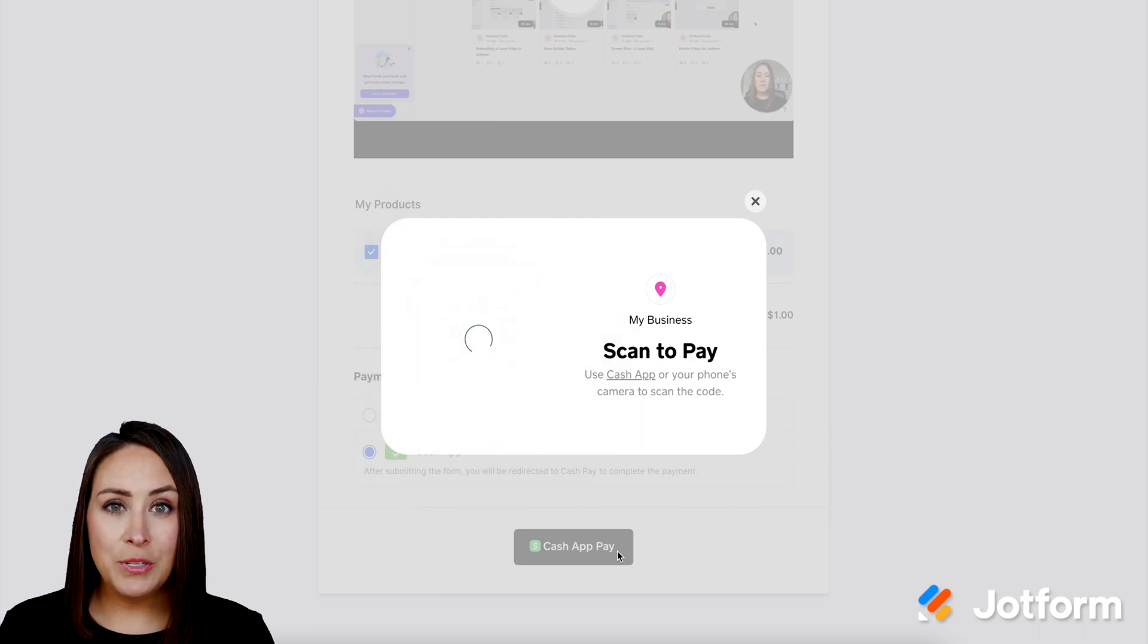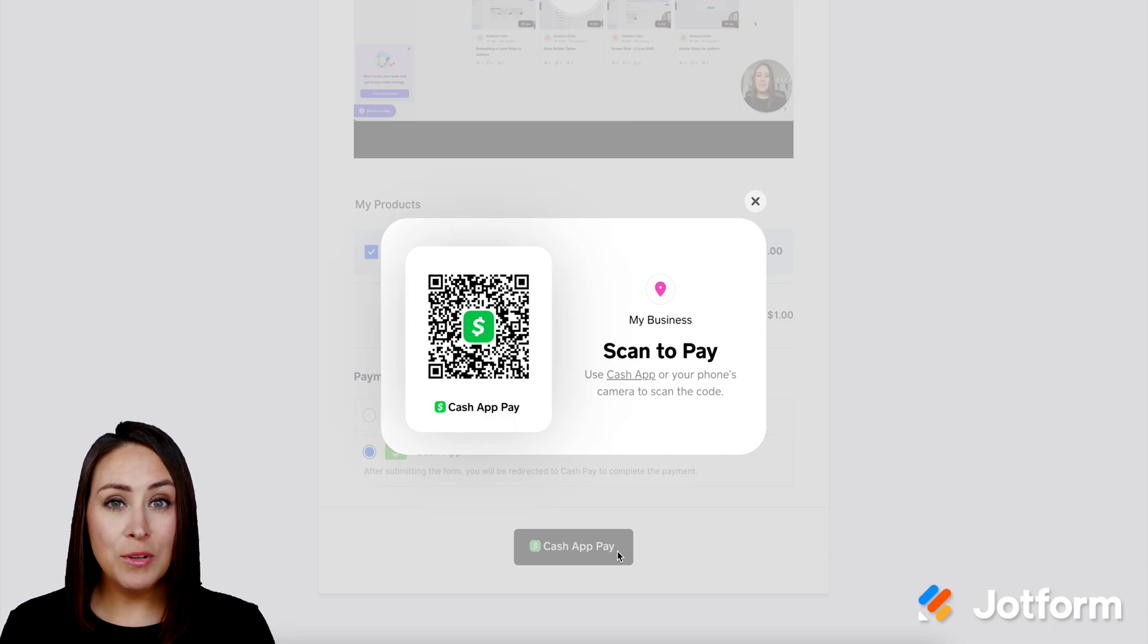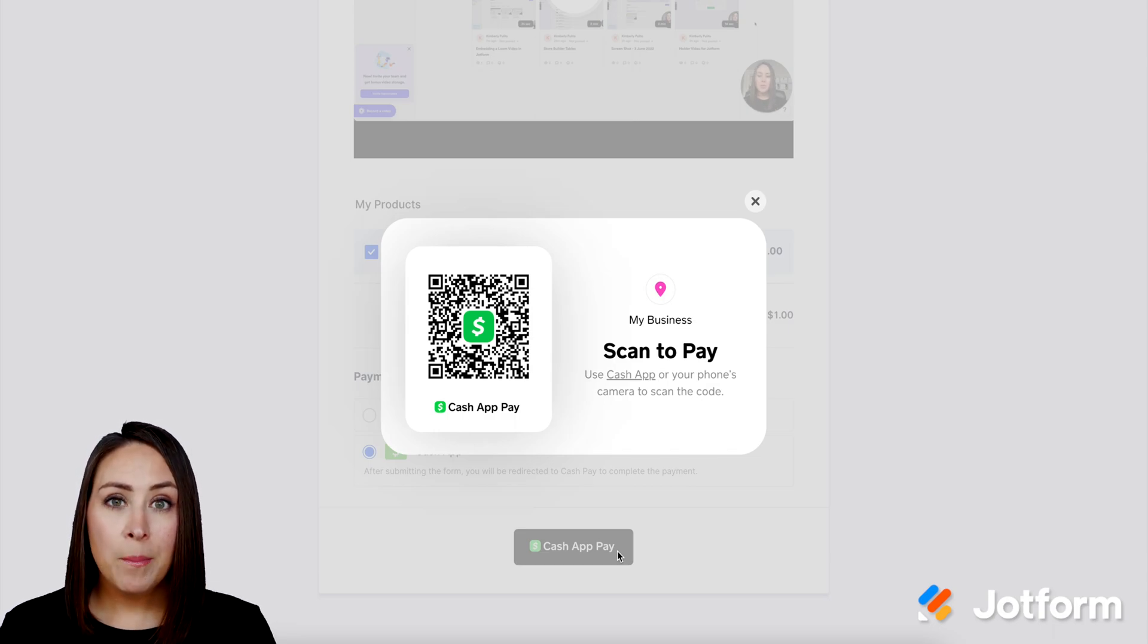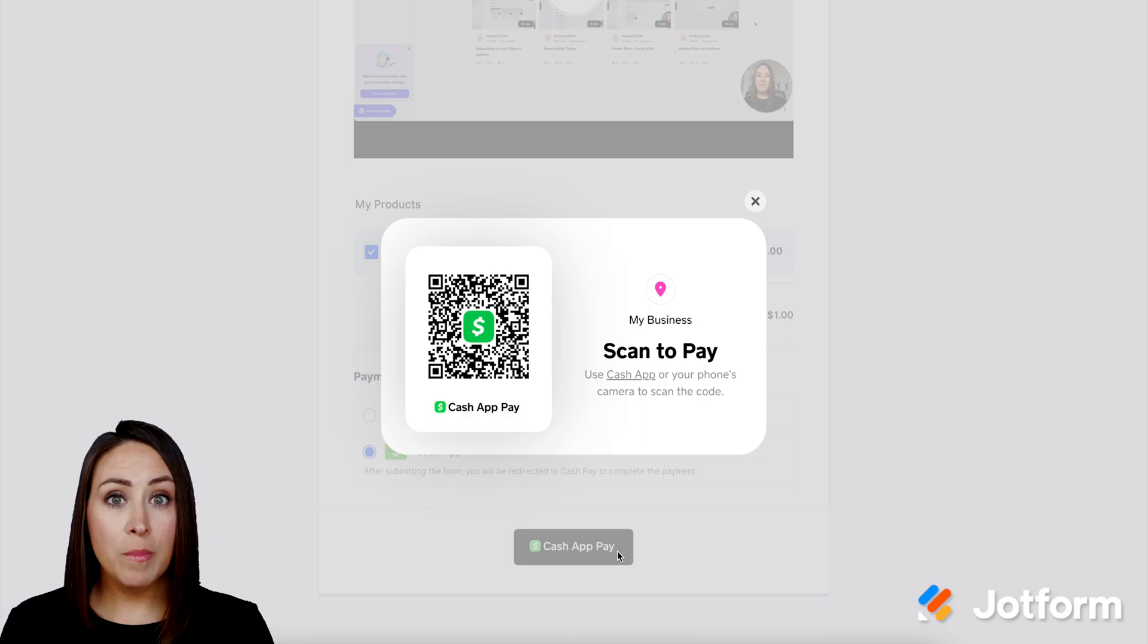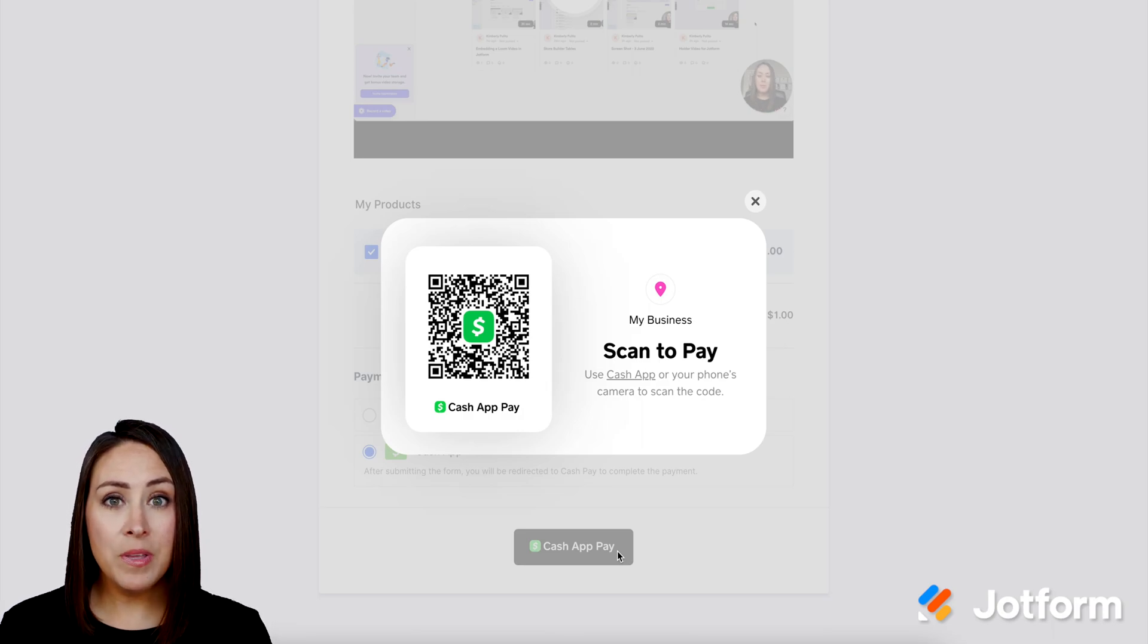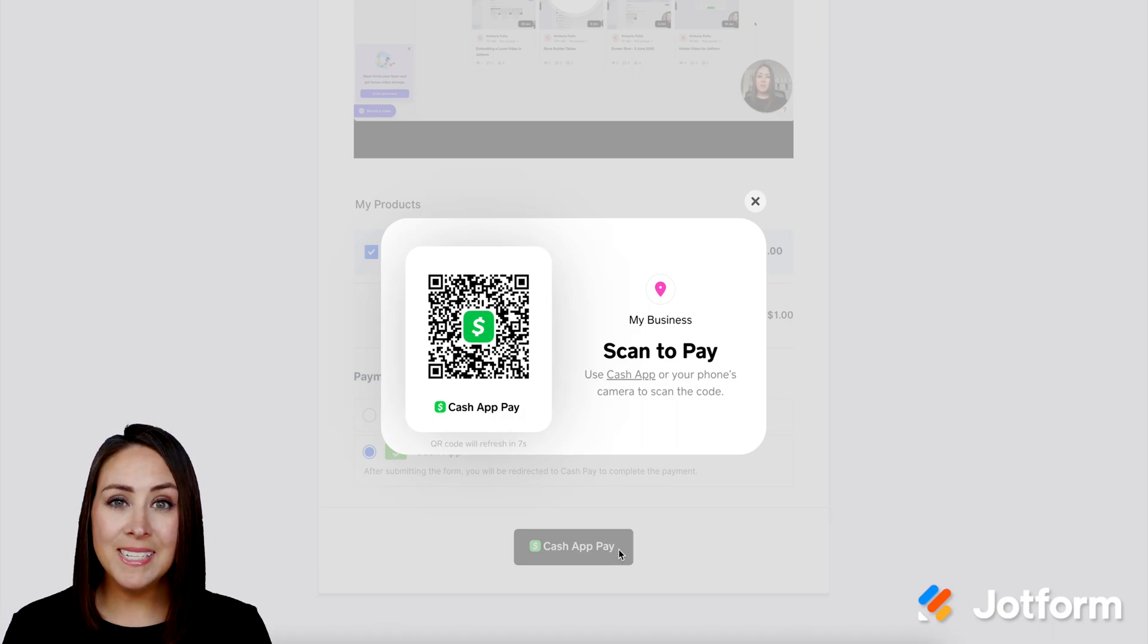Now, if your user is utilizing a mobile device, they will still click the Cash App Pay button. But instead of receiving this QR code, it's going to automatically open their Cash App. It's going to capture the cash tag and finalize the sale. And it's as simple as that.